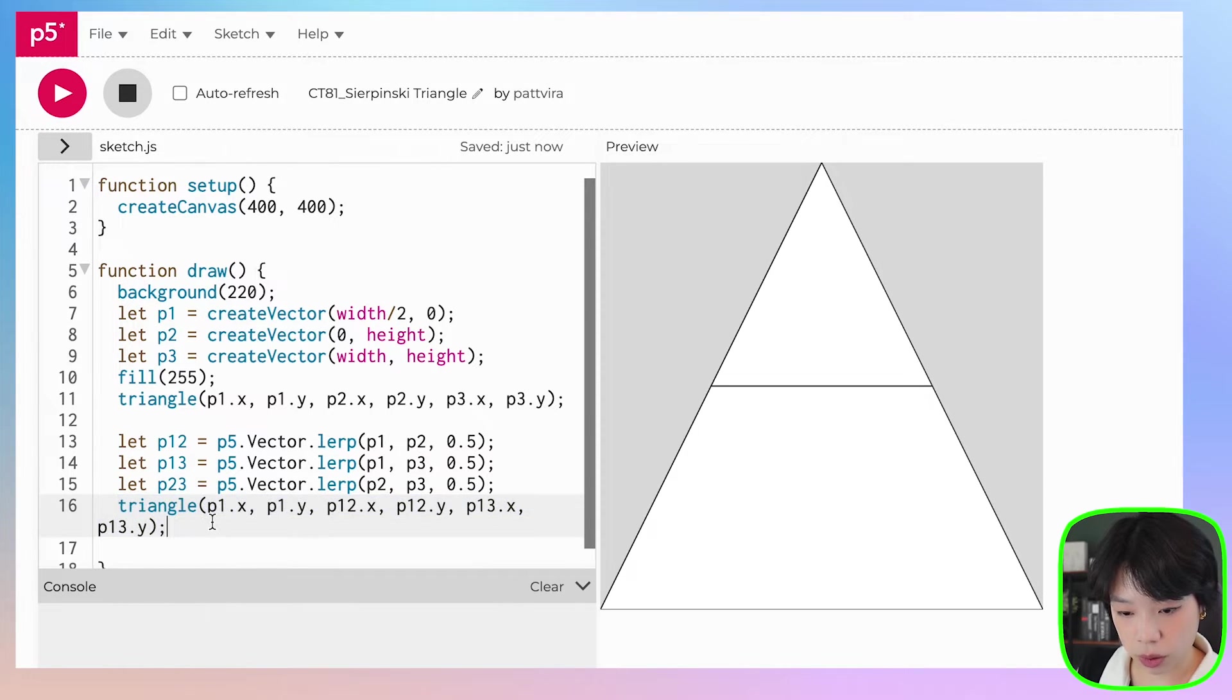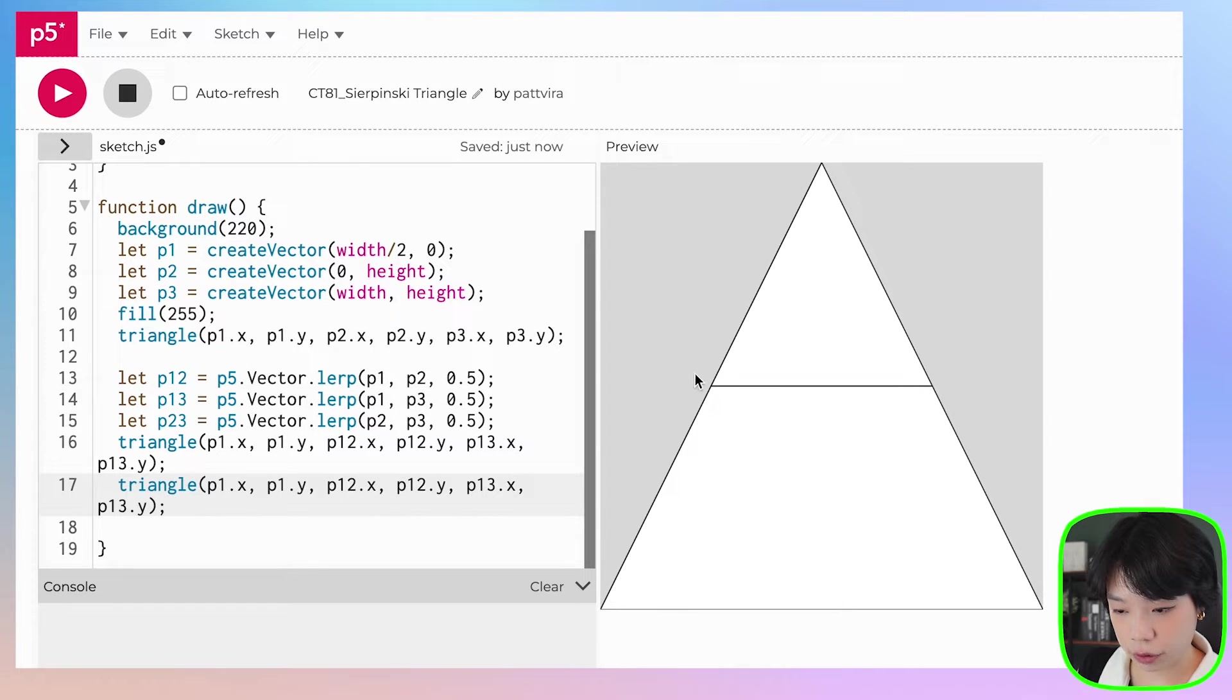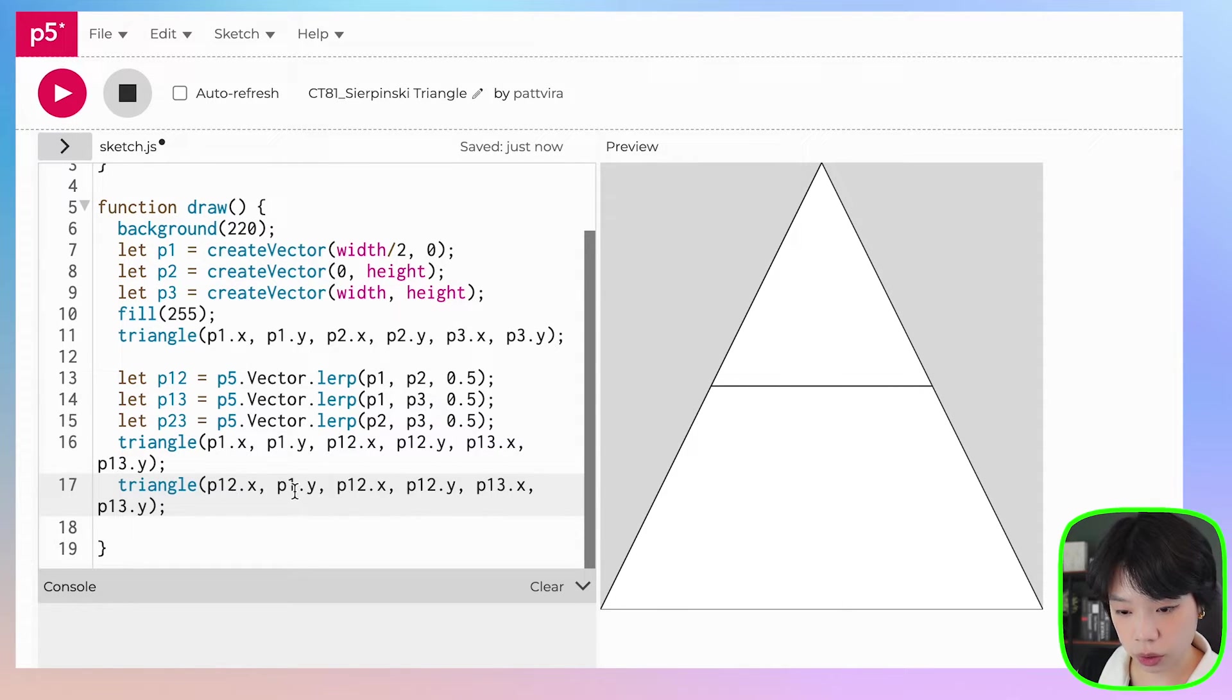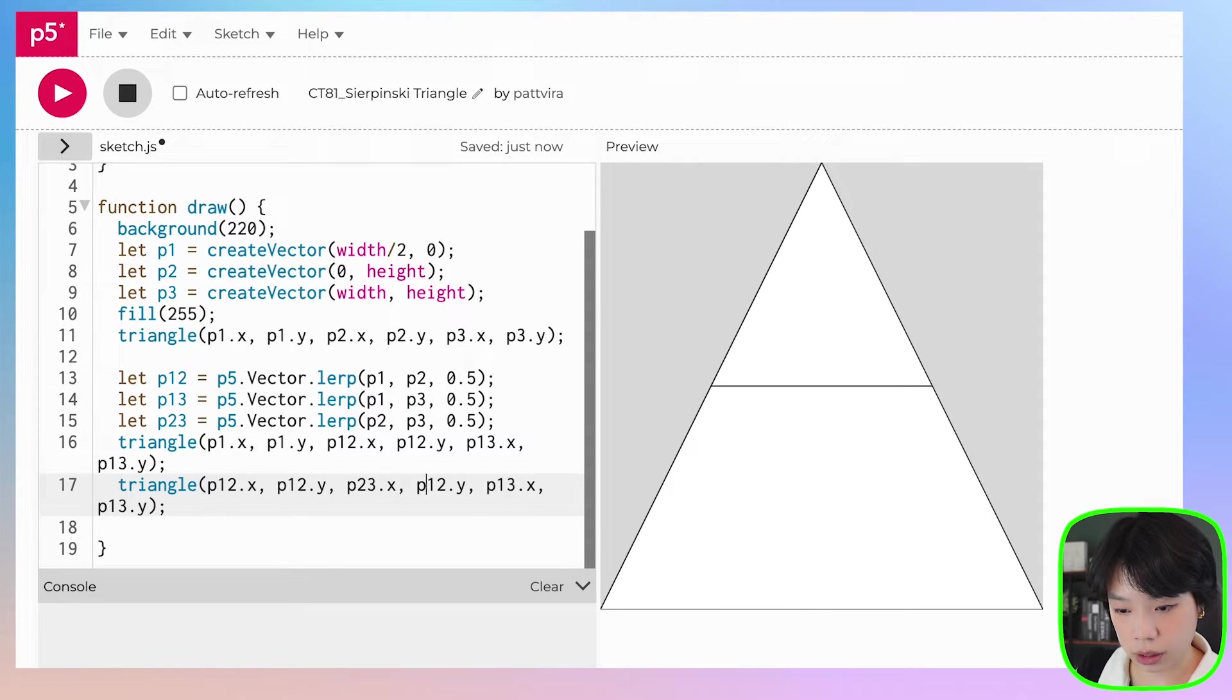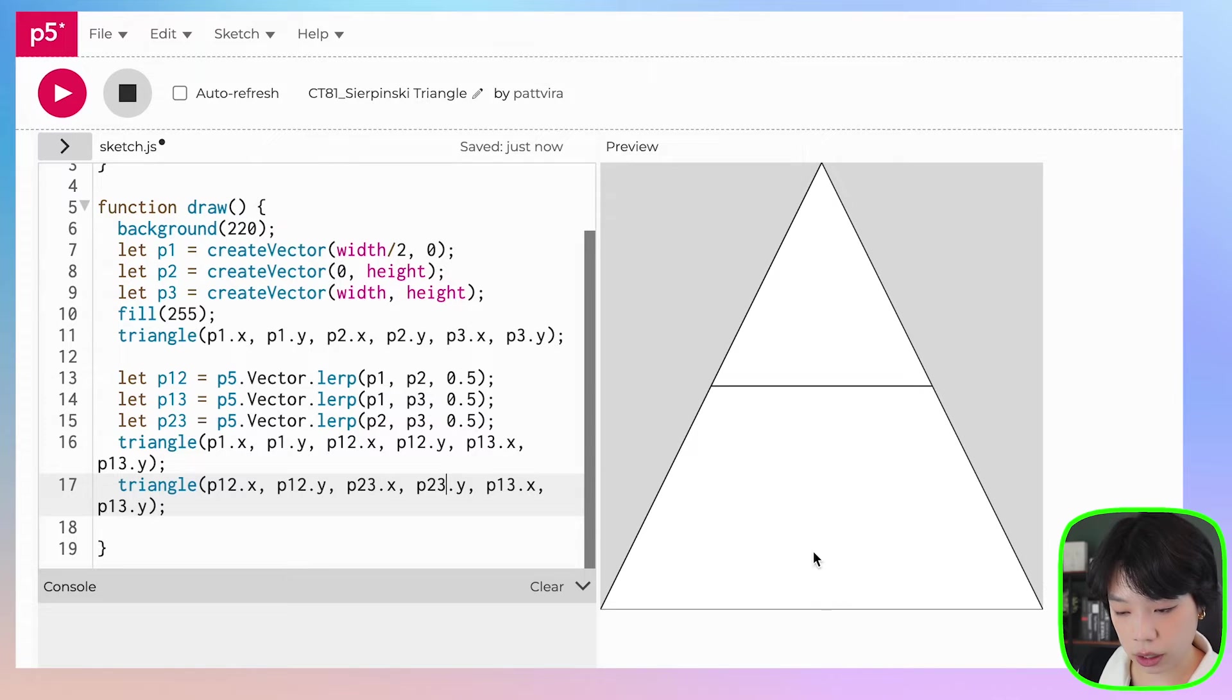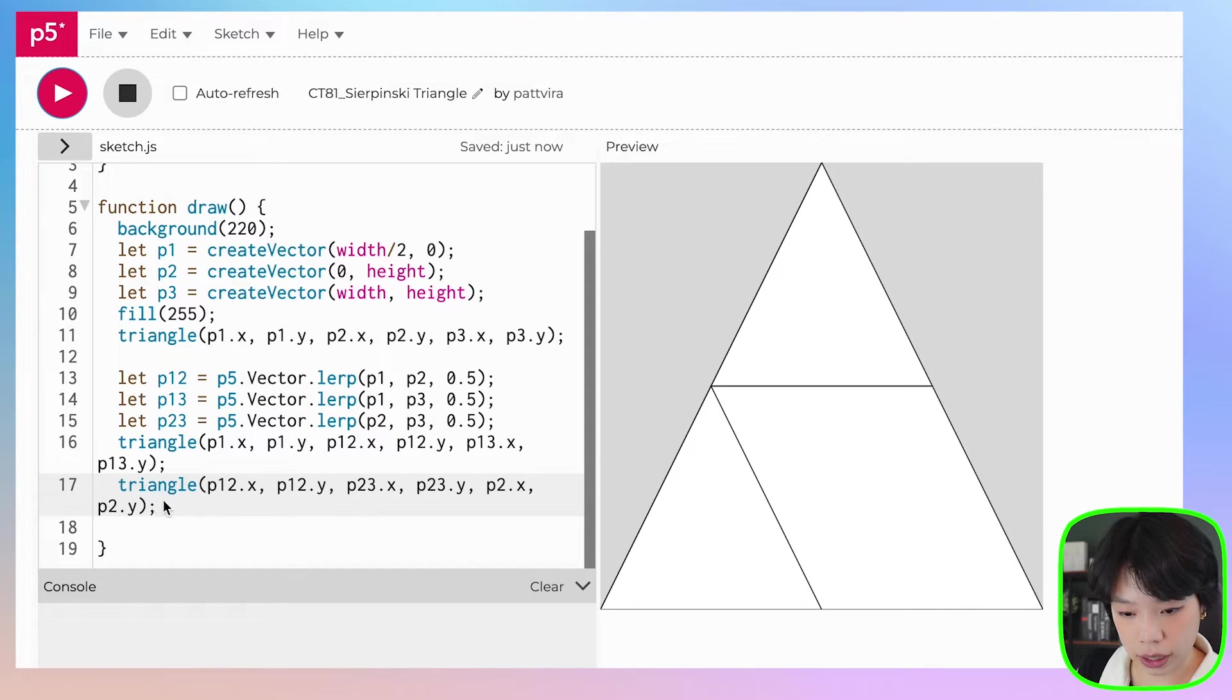All right, and then second one will be, how about this left one here, which is between 1, 2 and 1, 2. This one should be 2, 3 and 2, 3. And then this point here is P2 and P2.